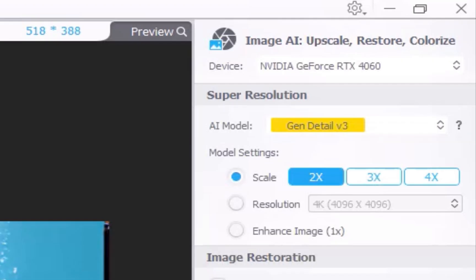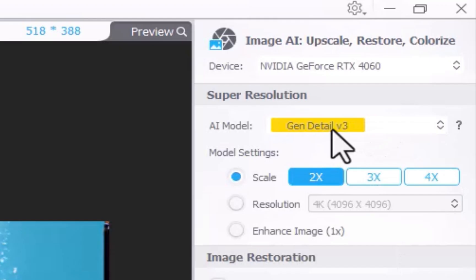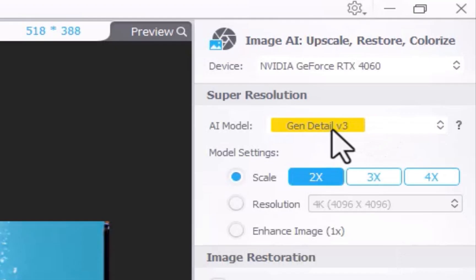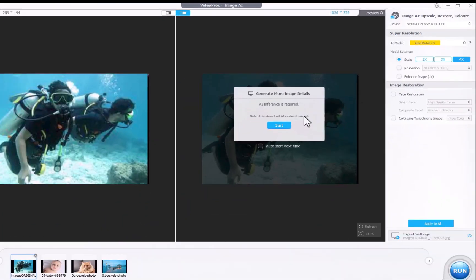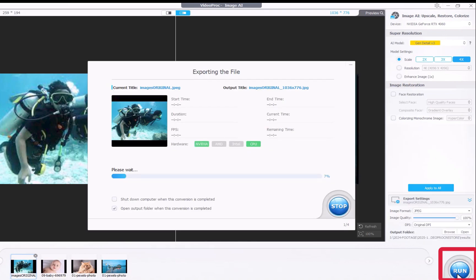You can set your desired resolution in the Super Resolution section. Just a quick note: the first time you use the app after installation, you'll need an internet connection to download AI models for the specific target resolutions. After that, the internet is no longer required. Alternatively, instead of using a multiplier, you can also set the resolution directly to 1080p, 4K, or even 8K. Personally, I find 4K gives the best looking and most detailed results. Once you've dialed in your settings, just click Apply to All to use the same settings across all your images. Once everything is set, click Export. As you can see, Videoproc processes pretty fast, making excellent use of your GPU.